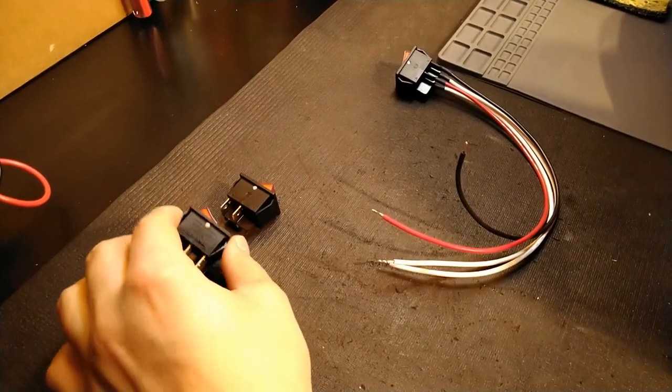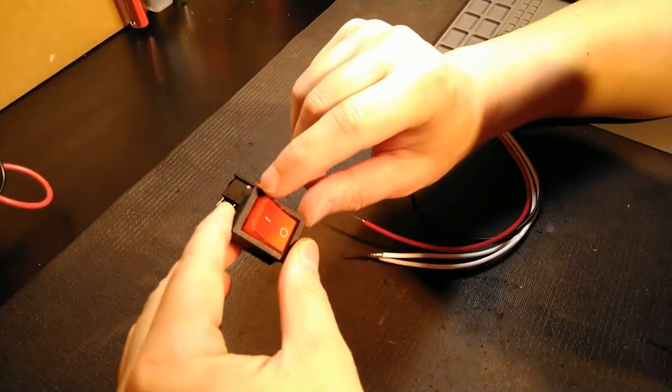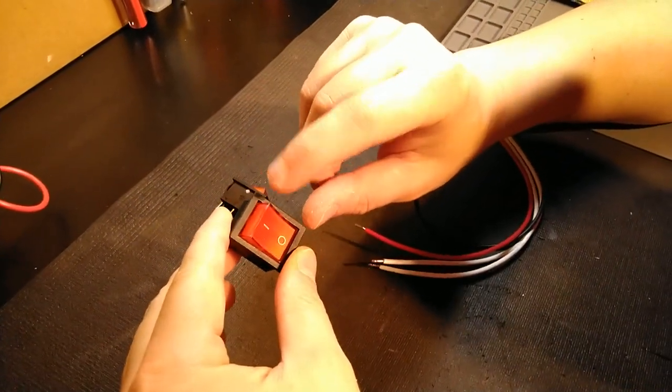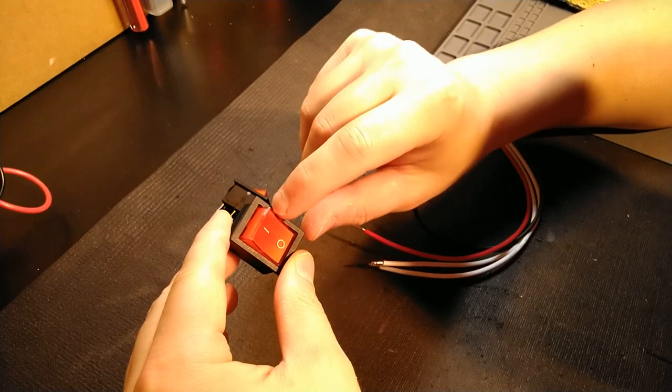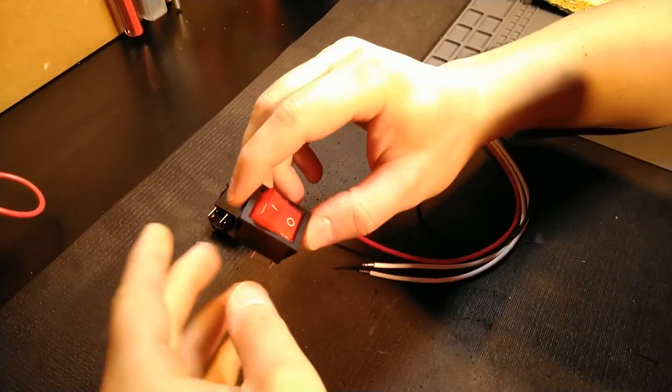Hey guys, it's Vince. Today in this video we're going to be discussing wiring a KCD2 or KCD4 switch.